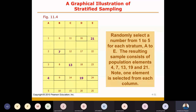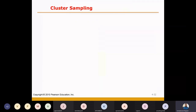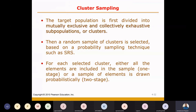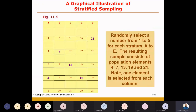Now, the next method is cluster sampling. The difference between stratified and quota sampling: in both, we divide based on demographics in step number one. But the difference comes in step number two — in quota sampling, we select elements based on judgment or convenience, whereas in stratified sampling we use simple random sampling, where a list is available and every element has an equal probability of being selected.